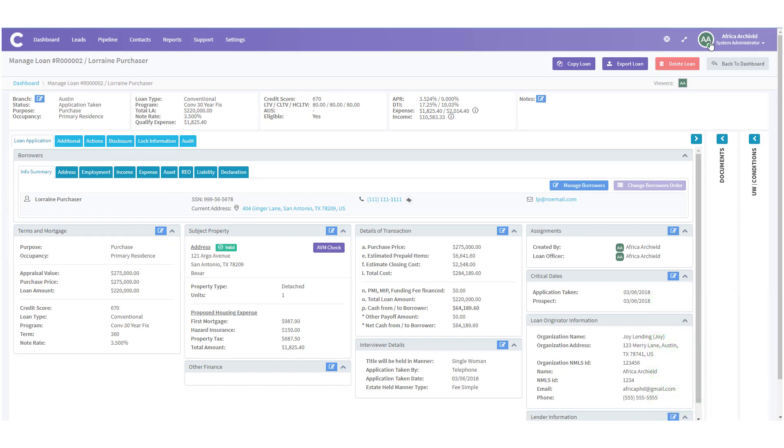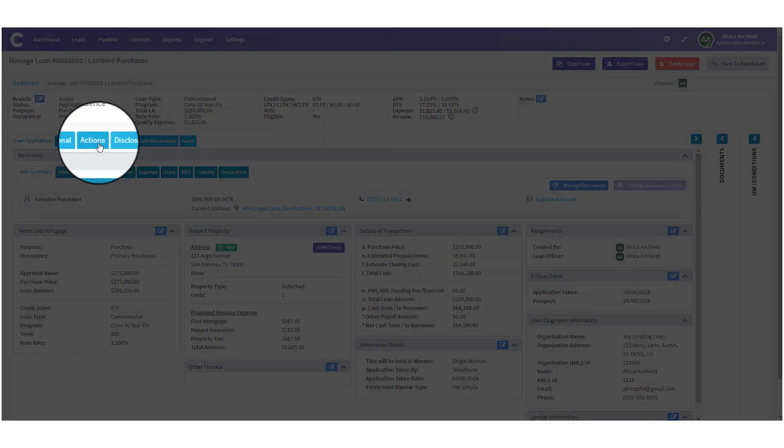Now that you know everything is correct you're ready to fill out the request for flood report. We need to click on the actions tab.